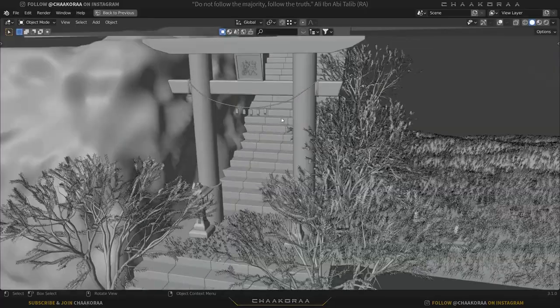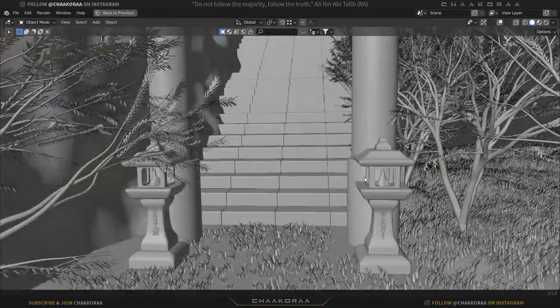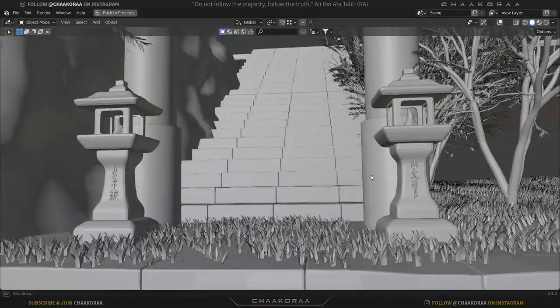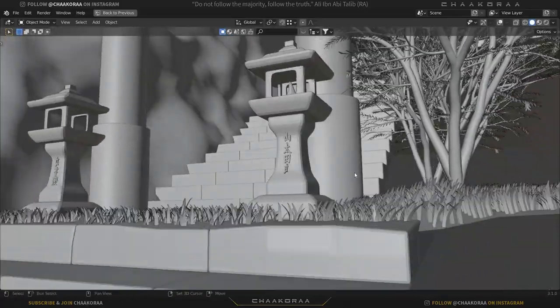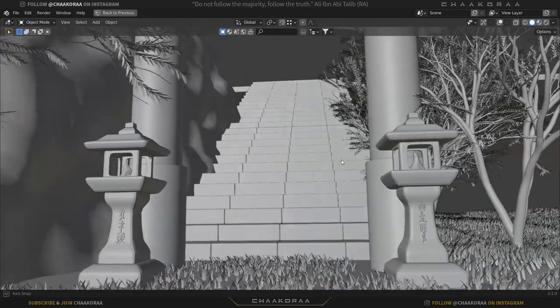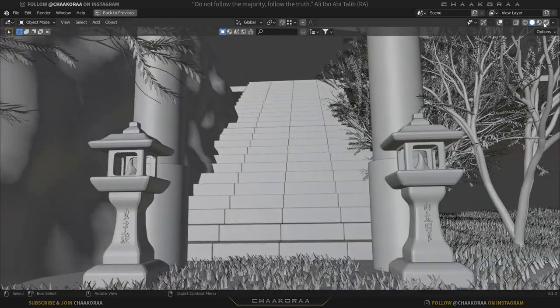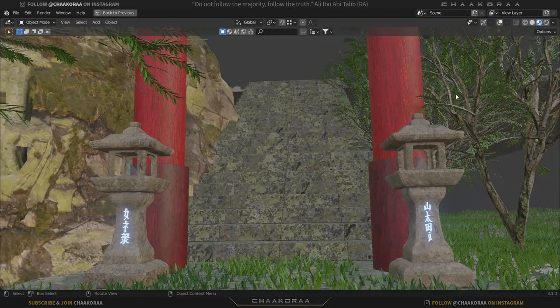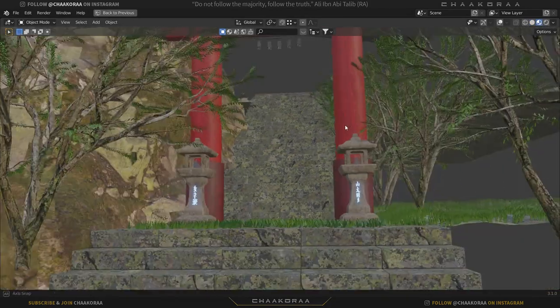As you see, this is the mockup of the scene we're going to create by the end of the Blender section. It will include the modeling of all this stuff you see here - none of them are ready projects. We're going to make all of them together.